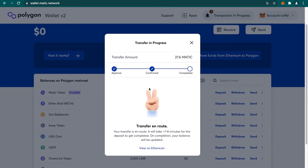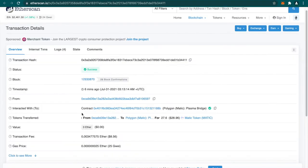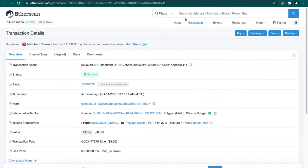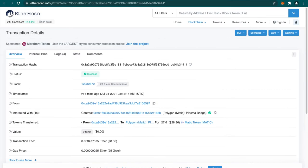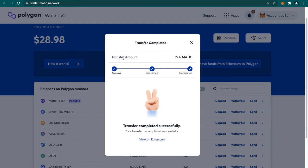You can see that the transaction is confirmed. However, it will take some time for it to complete. The transaction transfer is enrolled. It will take seven to eight minutes for deposit to get completed. Once this gets completed, we will see our updated balance over here. It is successful. We just need to wait for some time for it to show up in our balance. As you can see the deposit has finally completed, I think in around 10 minutes, and you can see the updated balance over here.